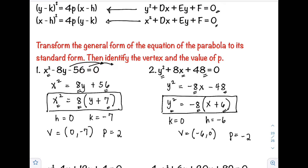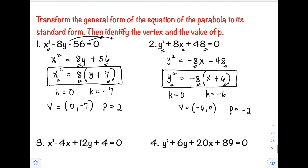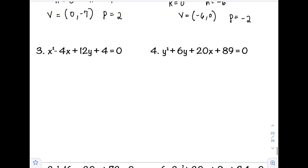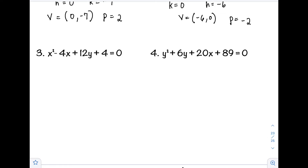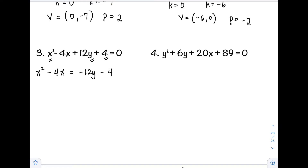Example number 3: x² − 4x + 12y + 4 = 0. Since x has the square, both x terms stay on the left side: x² − 4x = −12y − 4.